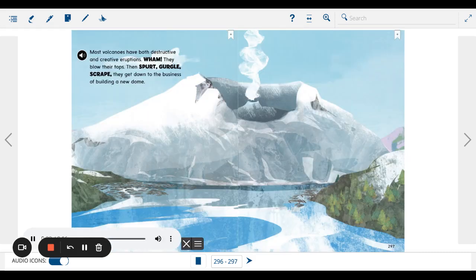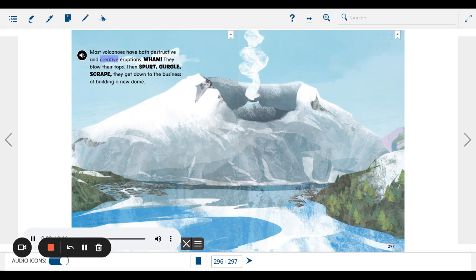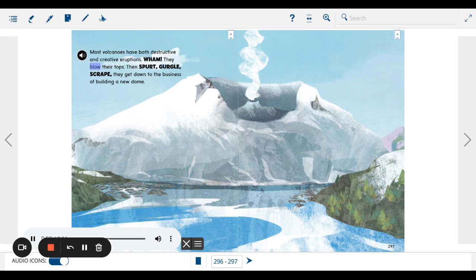Most volcanoes have both destructive and creative eruptions. Wham! They blow their tops. Then, spurt! Gurgle! Scrape! They get down to the business of building a new dome.